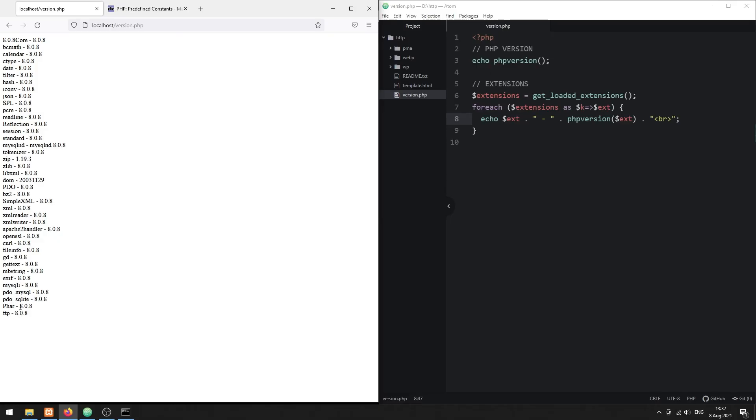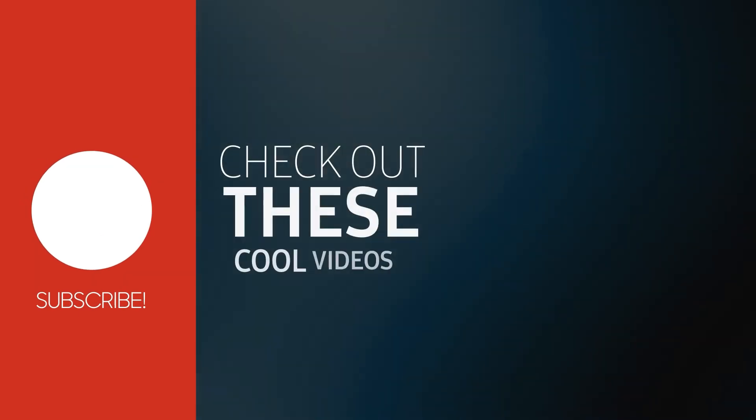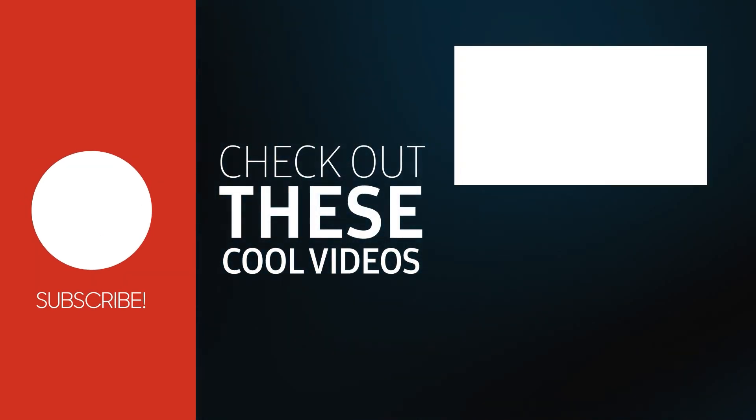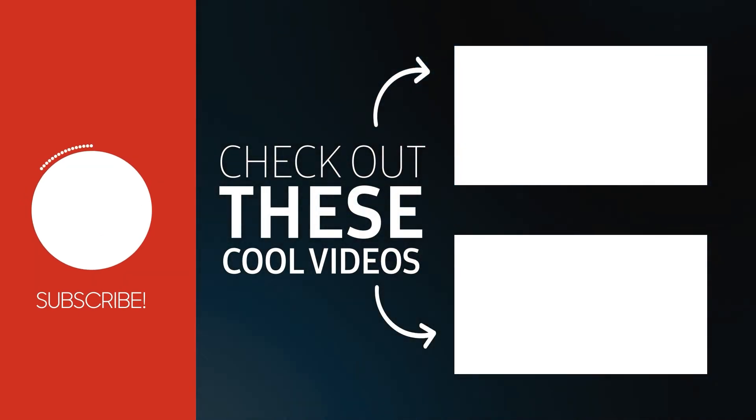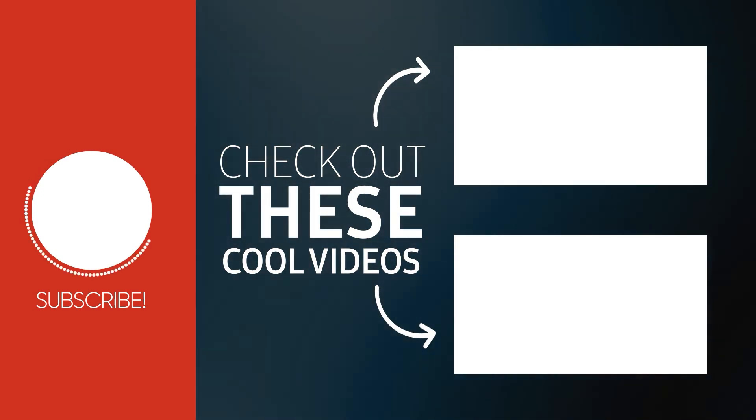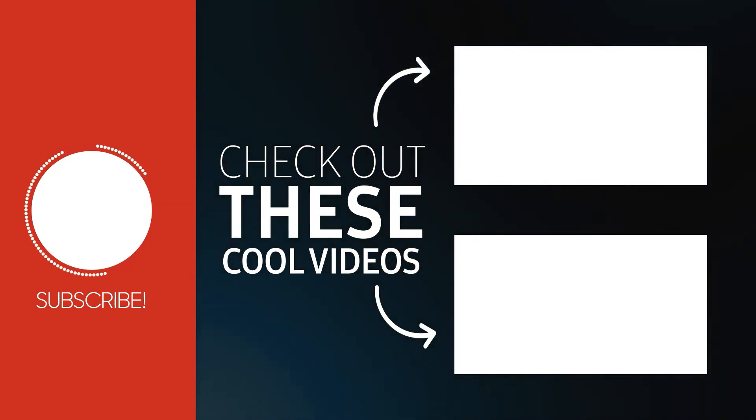With that, we have come to the end of this short tutorial. Thank you for watching. Thumbs up, subscribe, and hit that notification bell if you want to learn more. See you in the next one.